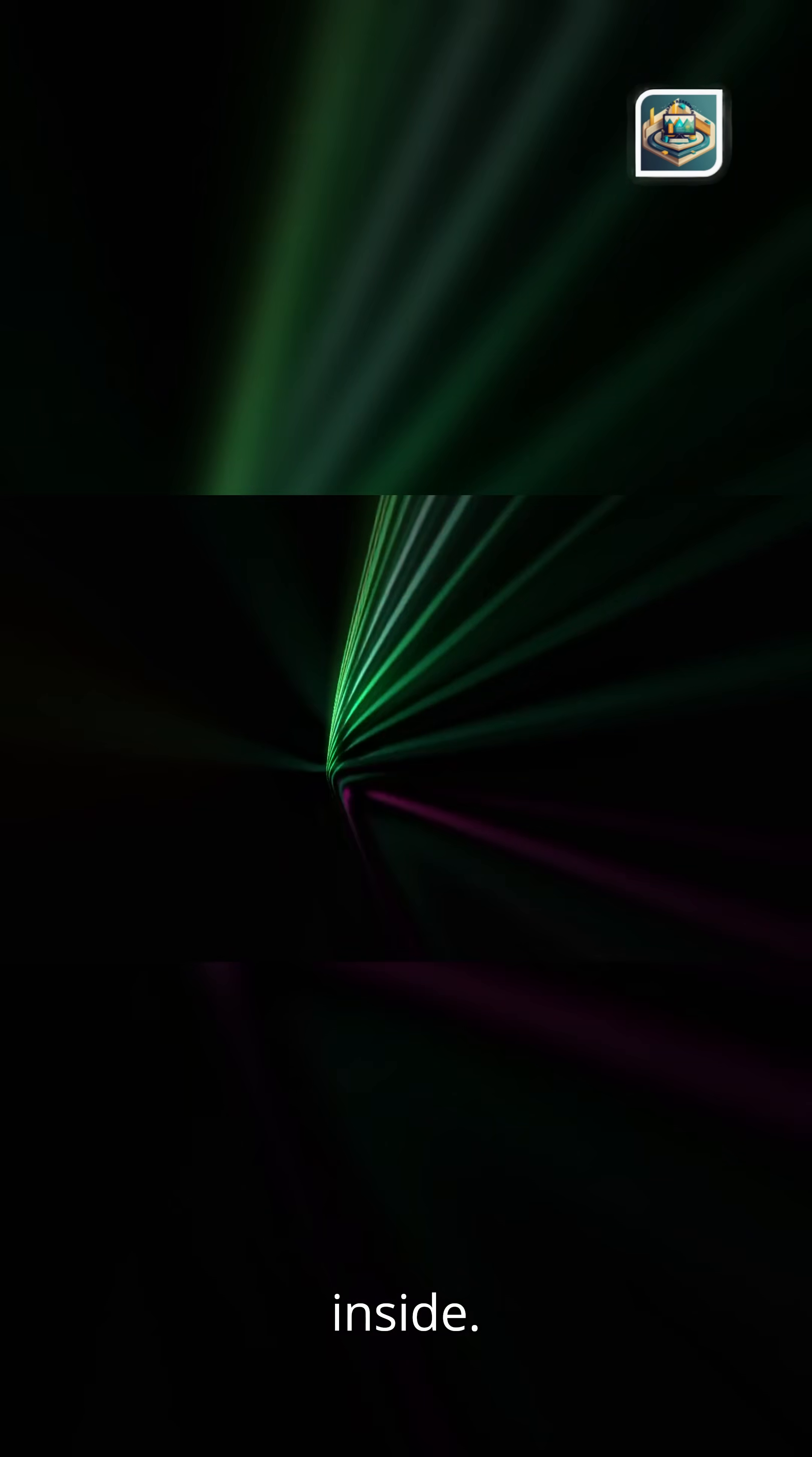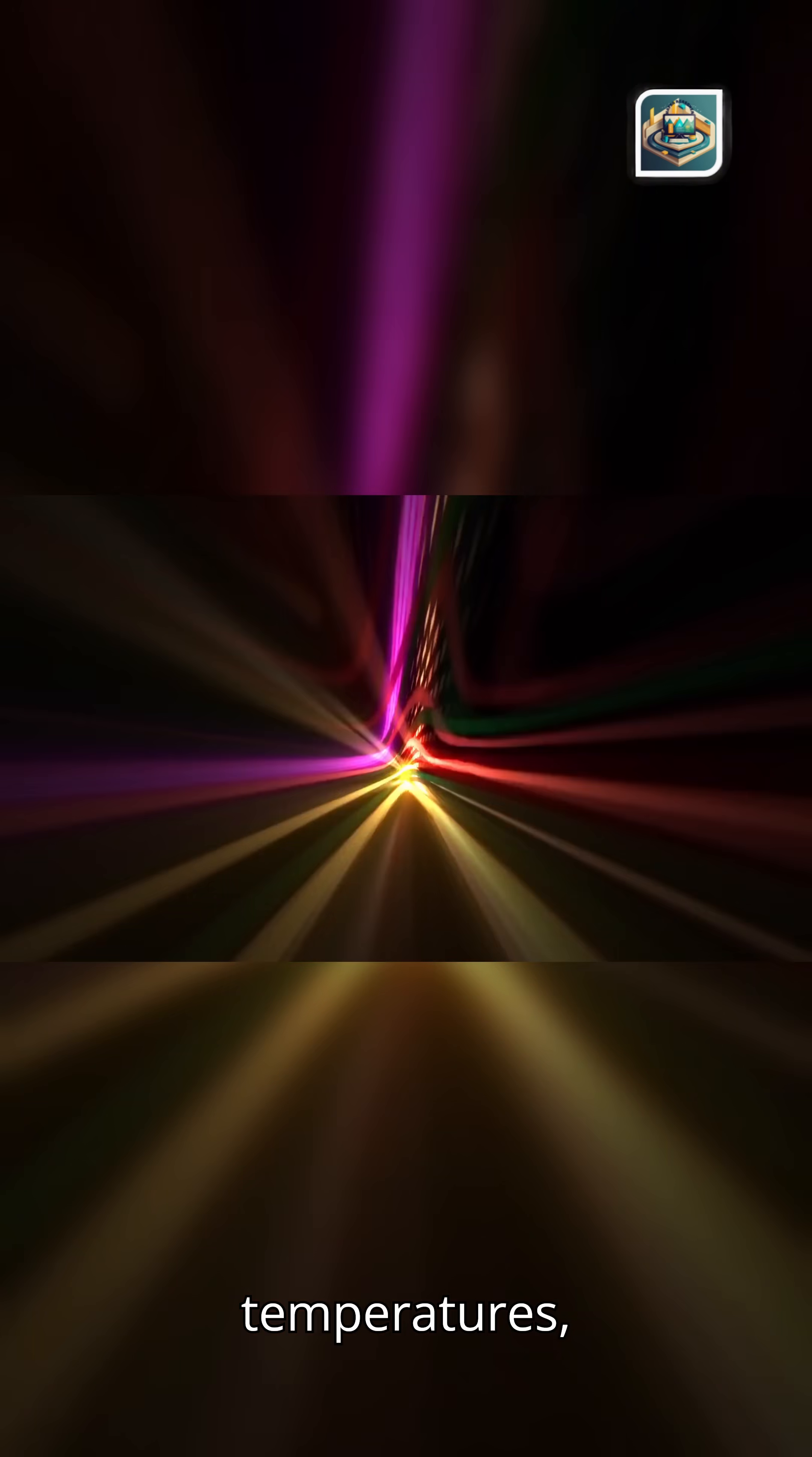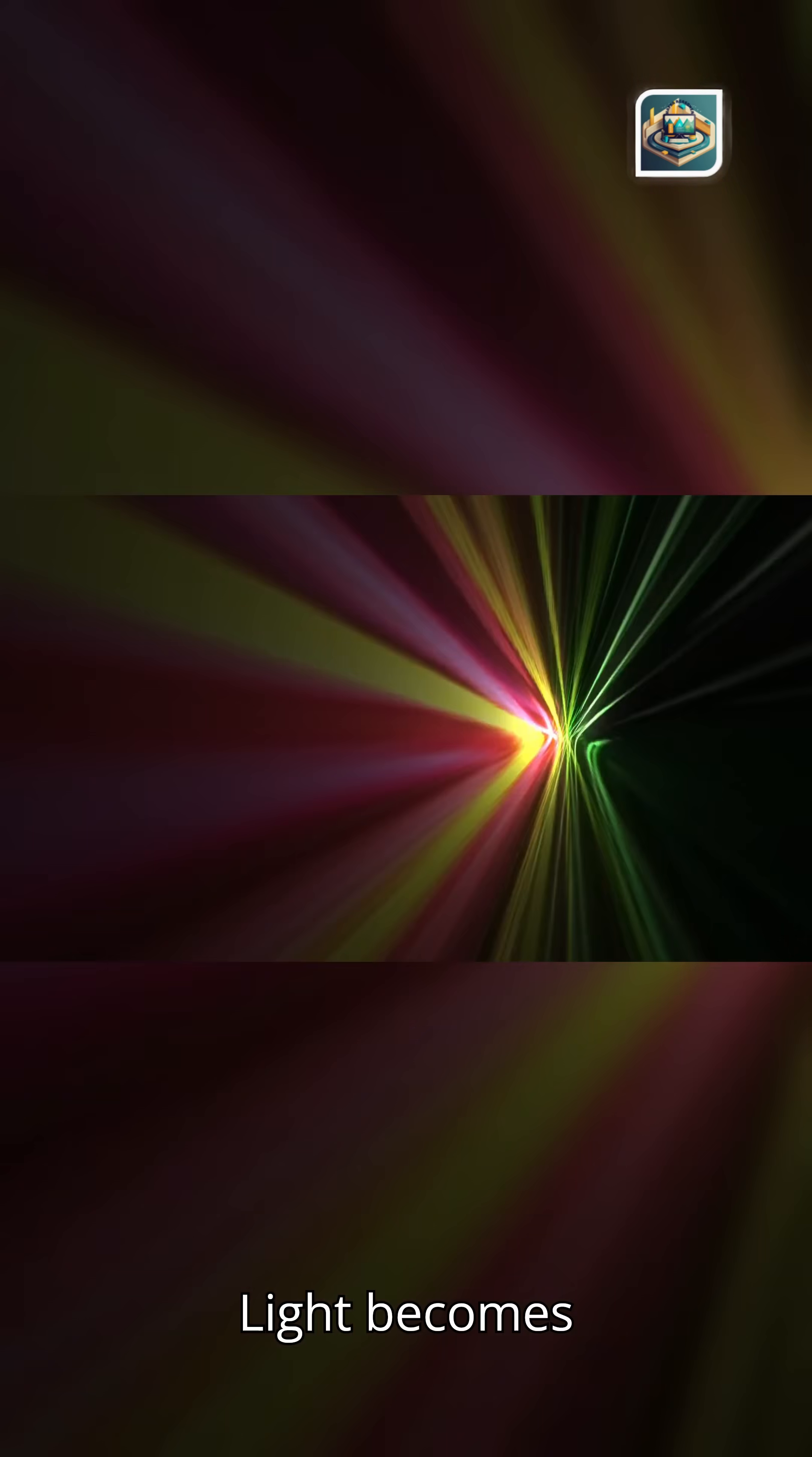Elemental fingerprints. Stellar temperatures. Galactic motion. Magnetic scars. Echoes of ancient collisions. Light becomes confession.